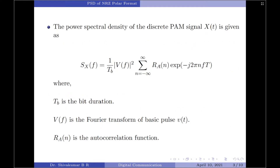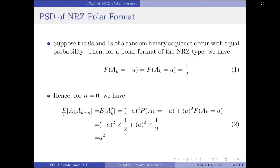We have to compute the autocorrelation function, which is given by the expectation of a_k times a_{k−n}. We know that a_k can take only two values: minus A and plus A. When n equals 0, a_k times a_{k−n} reduces to a_k squared. So, the autocorrelation function for n = 0 is given by the expectation of a_k squared.